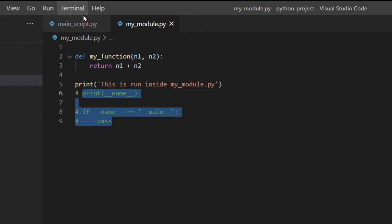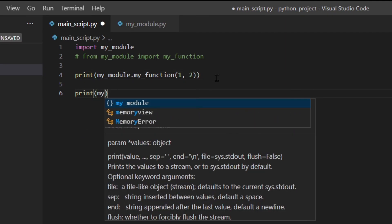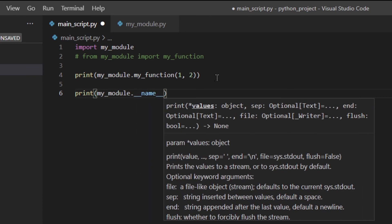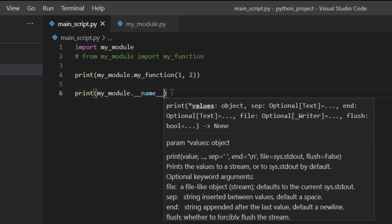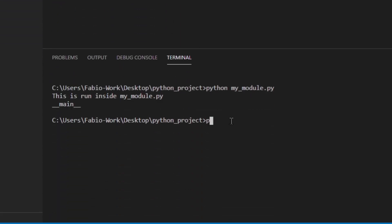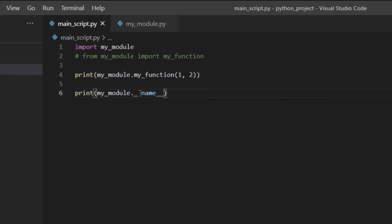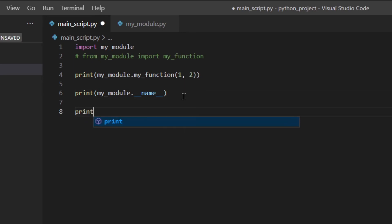But if we import my_module inside main_script, the `__name__` variable of my_module is going to be the name of the module itself. So let's comment out the print inside my_module and instead do `print(my_module.__name__)` in main_script. Running python main_script, as you can see it prints `my_module`. So when you import a module its `__name__` is set to the actual module name, but if you run it directly it's set to the string `'__main__'`.